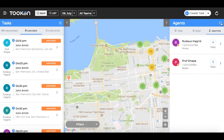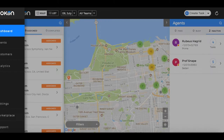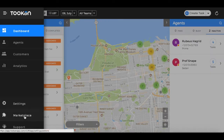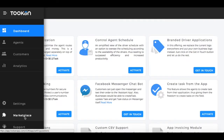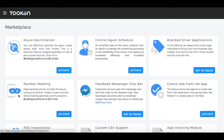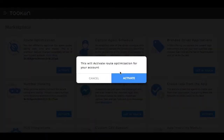With the marketplace, Toucan offers flexibility to different business verticals to customize the platform as per their specific requirements. There are various apps like route optimization and agent scheduling, which can be activated with just one click. So there you go — a quick high-level overview of Toucan.